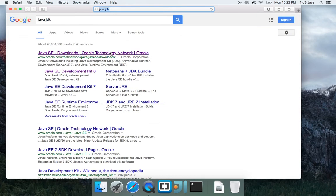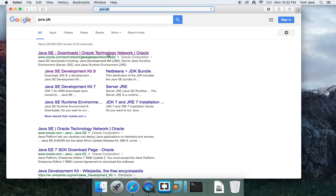And go to the first link that pops up. It will be www.oracle.com/technetwork/java/javase/downloads.